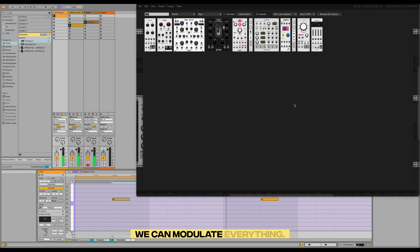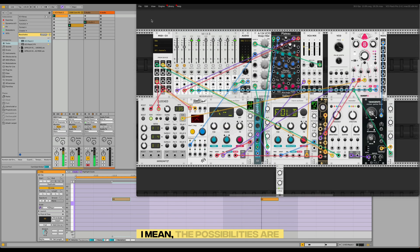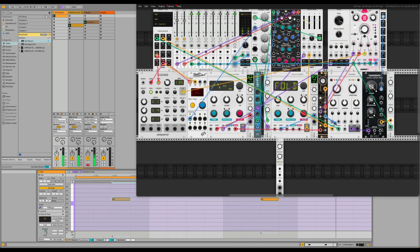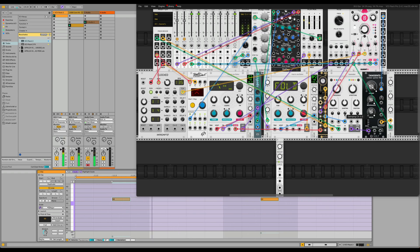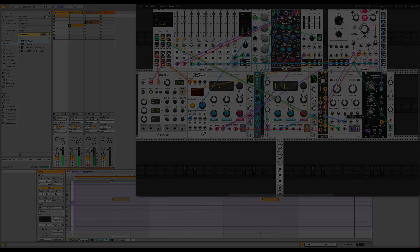We can modulate everything — I mean, the possibilities are endless basically. For example, this — yeah.